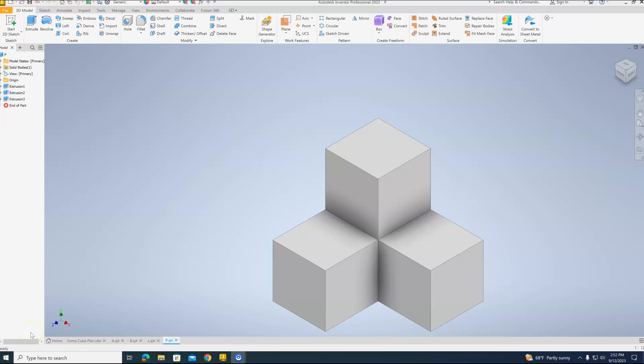Alright, so in the last video we finished up with this P block. We've got three blocks left in there. Relatively easy, so this shouldn't take very much longer.